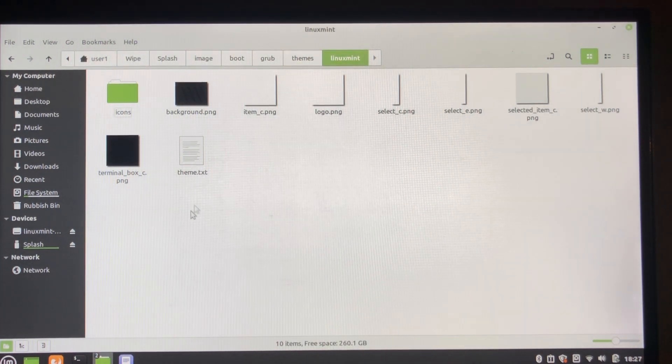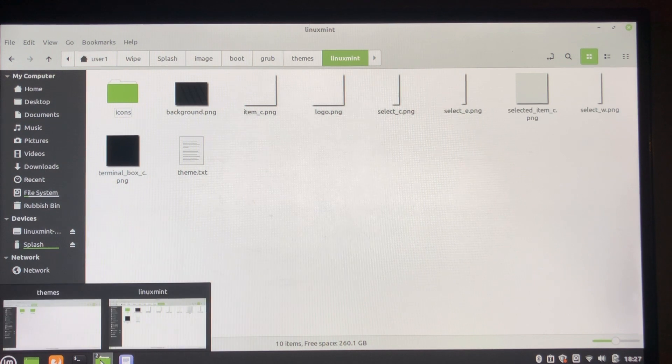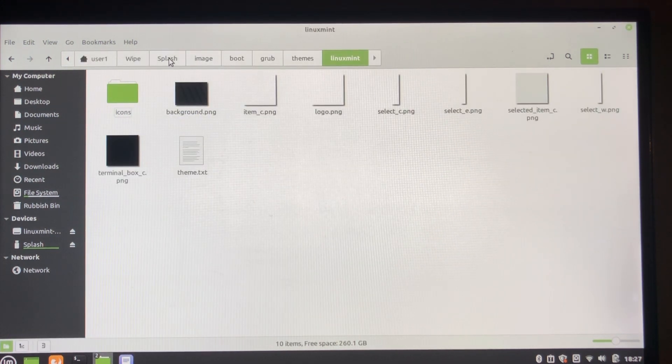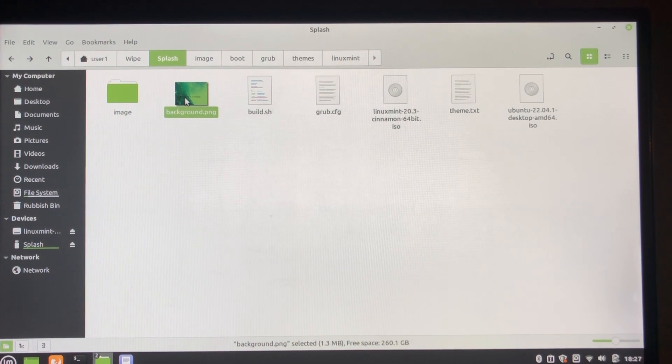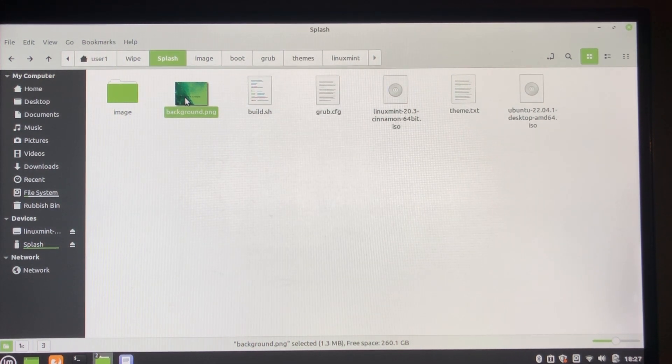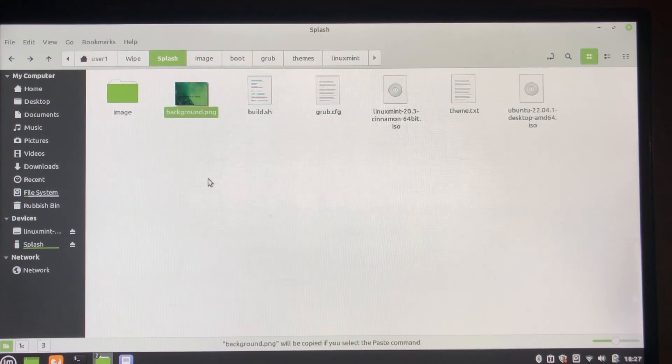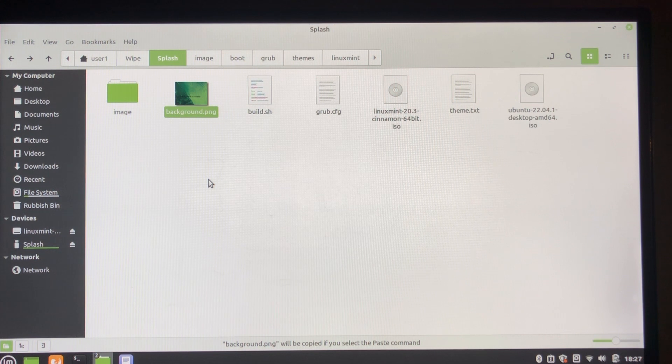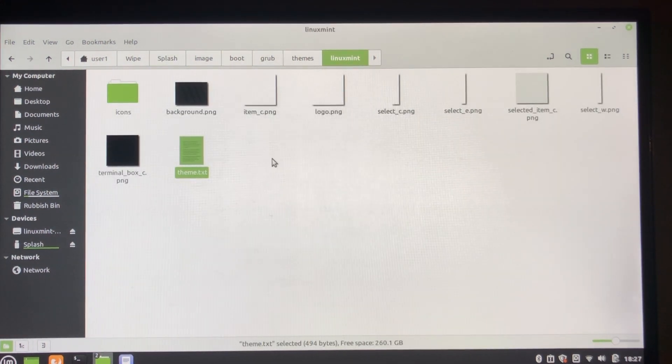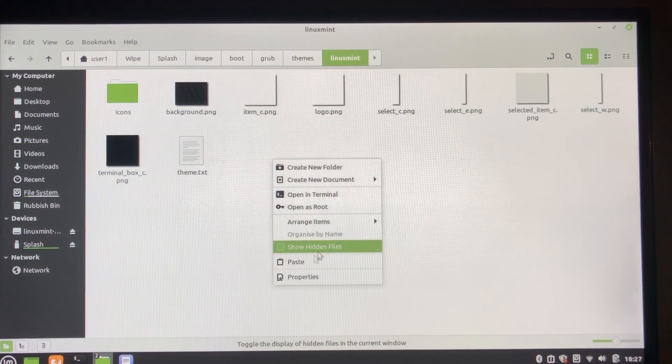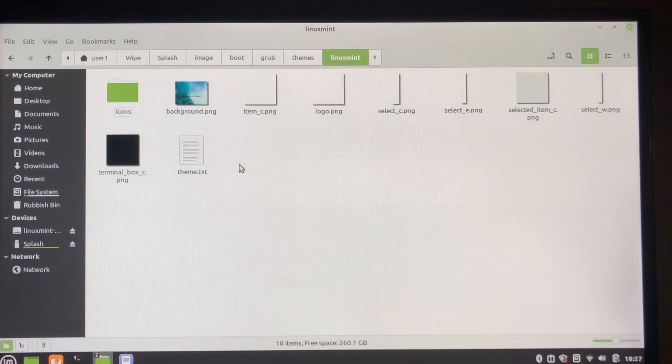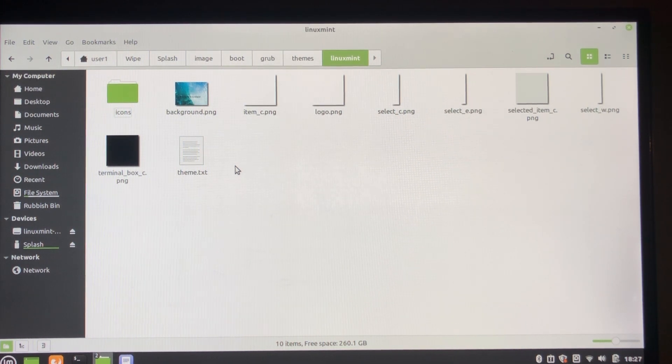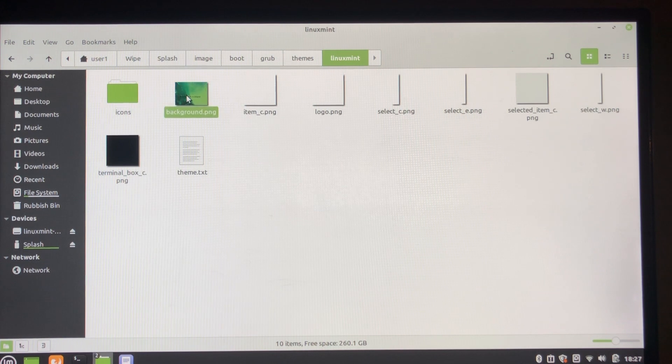And finally replace the background image. Now the background image is just a pretty picture as I showed you earlier. You can use anything you like, but it does have to be 1024 by 768 to be used, to work. There we go.